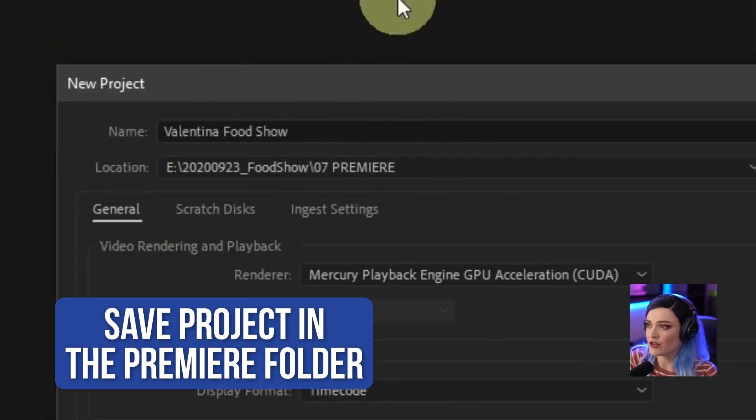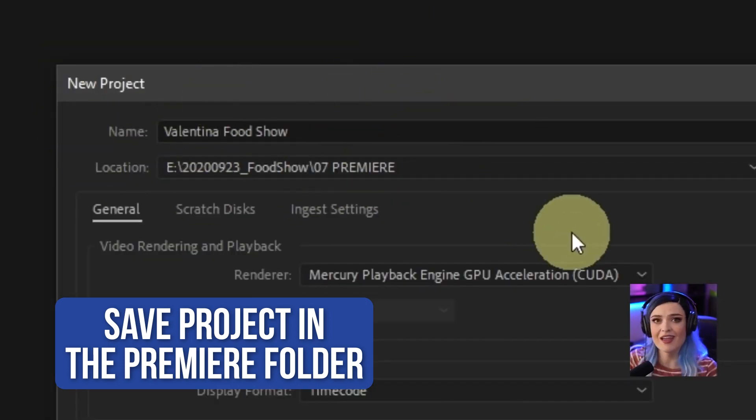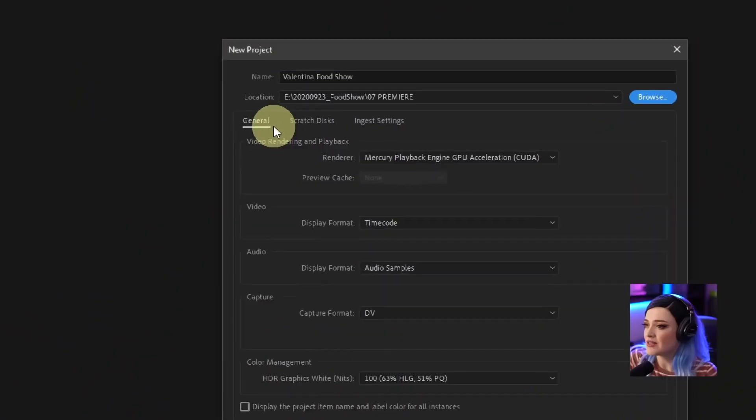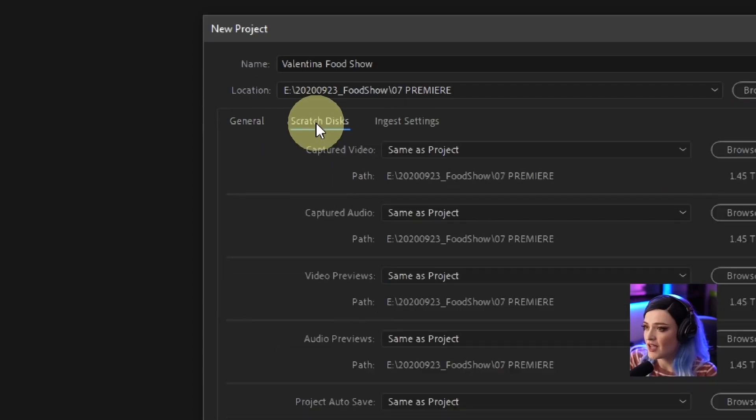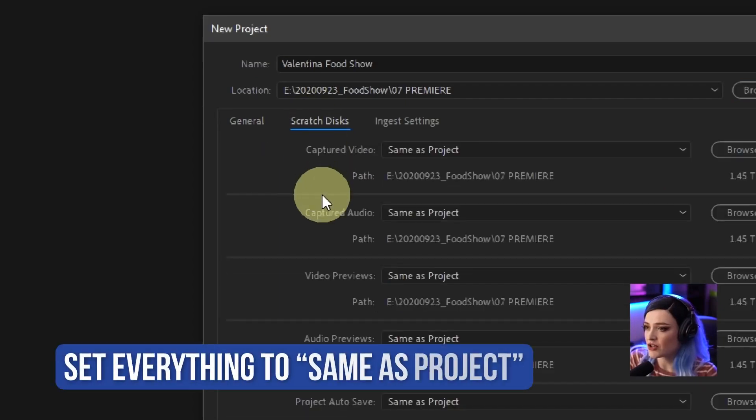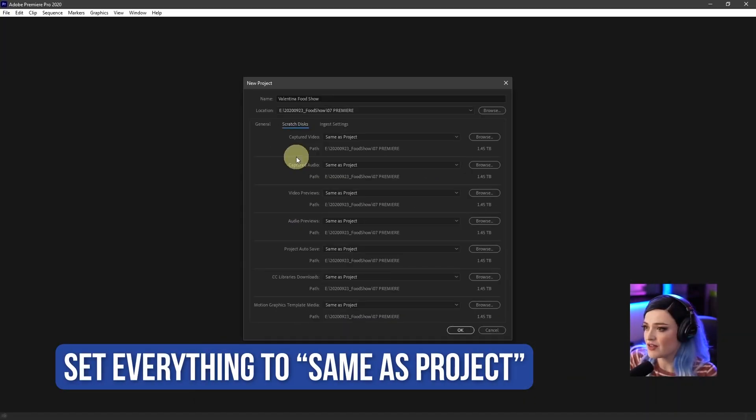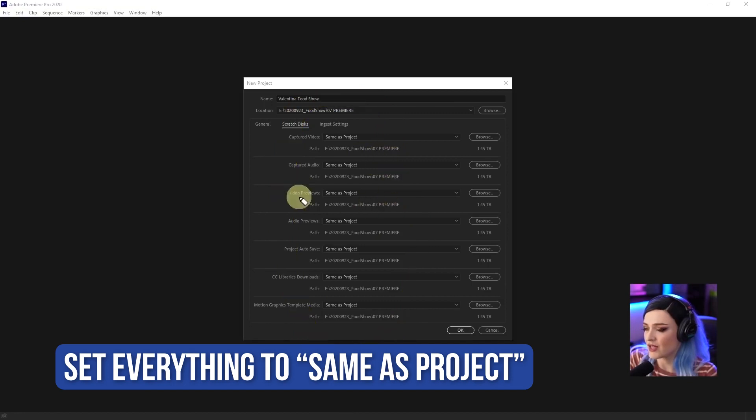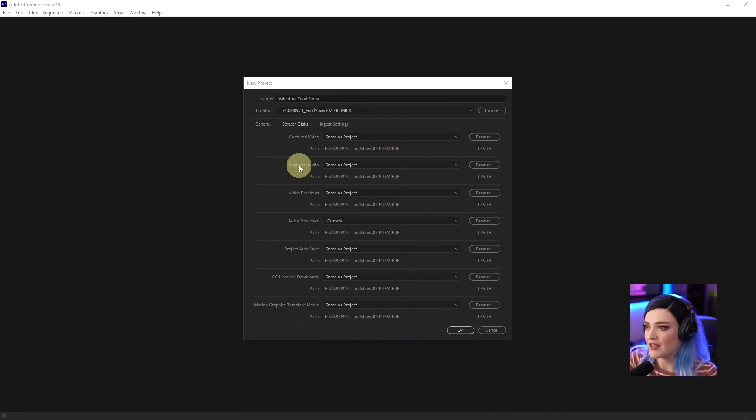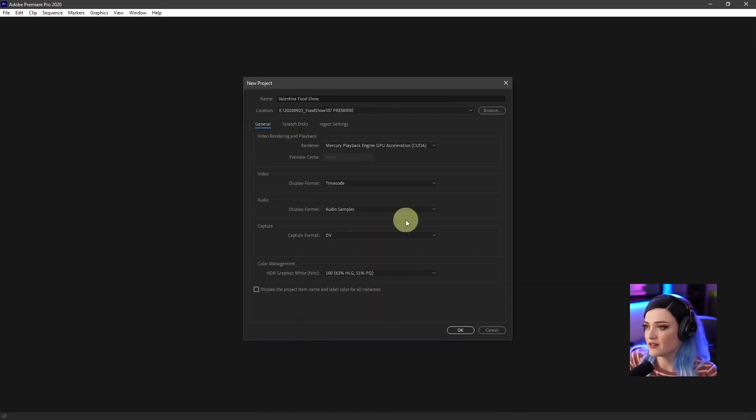So our new project and all of the assets that Premiere Pro generates, like the preview files, the cached files, they're all going to go in there. Don't worry about what any of that is. All you have to do is check over here under Scratch Disks and make sure that everything is set to Same as Project. And then click OK.